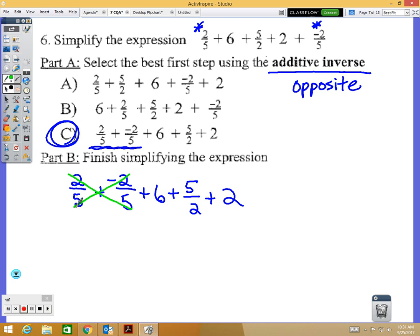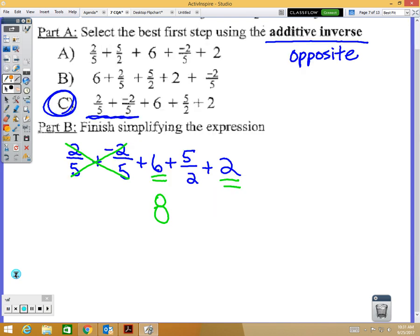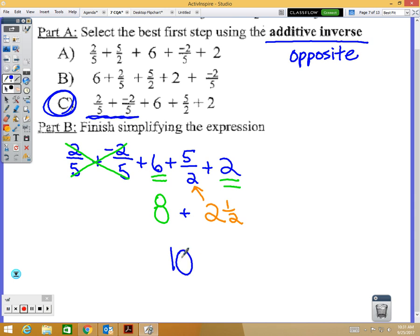For part B, the additive inverses cancel out and we're left with six plus five-over-two plus two. Adding whole numbers: six plus two gives eight. Five over two is two and a half. Eight plus two and a half gives ten and a half — or 10.5, which is also acceptable.